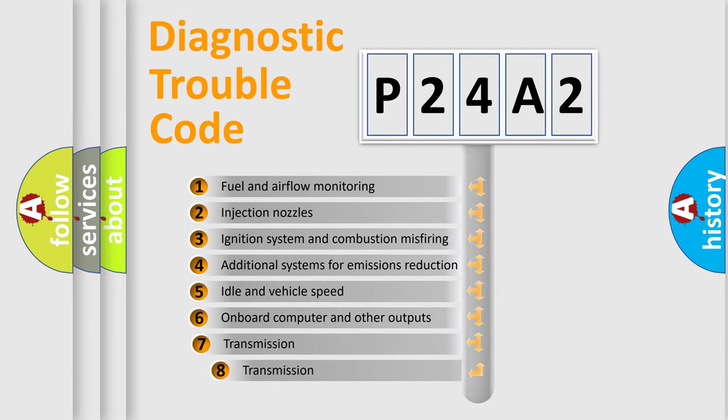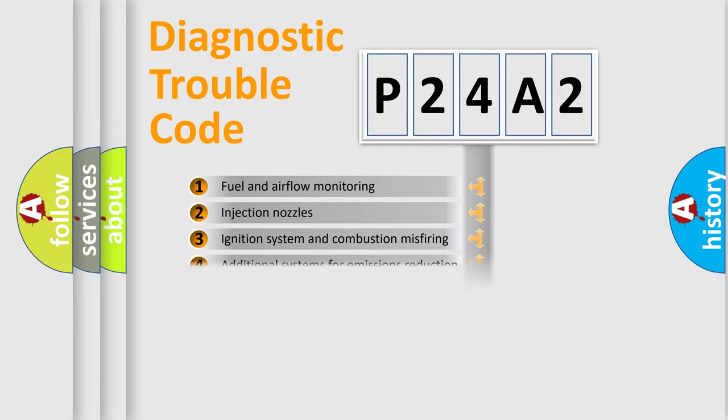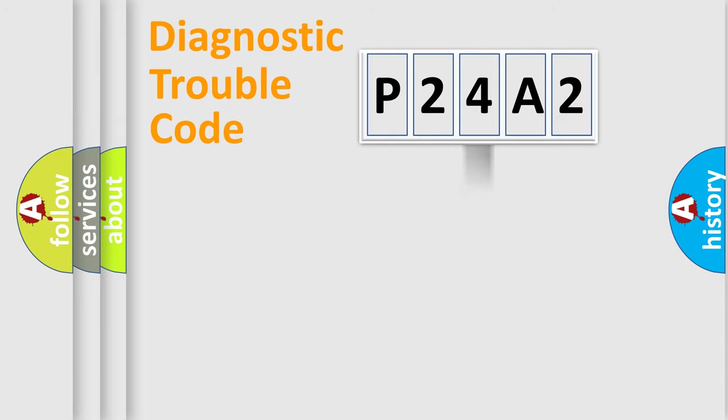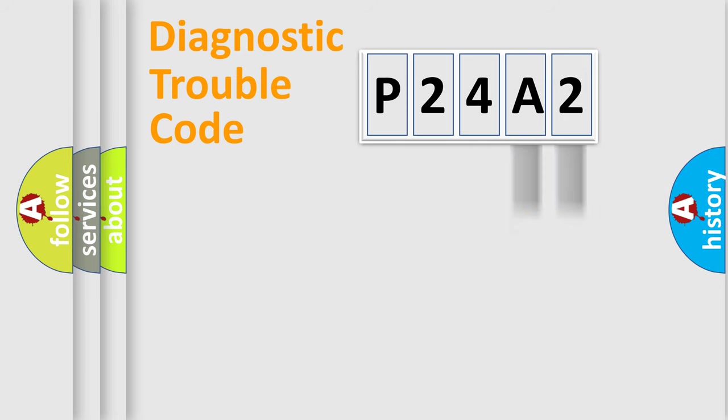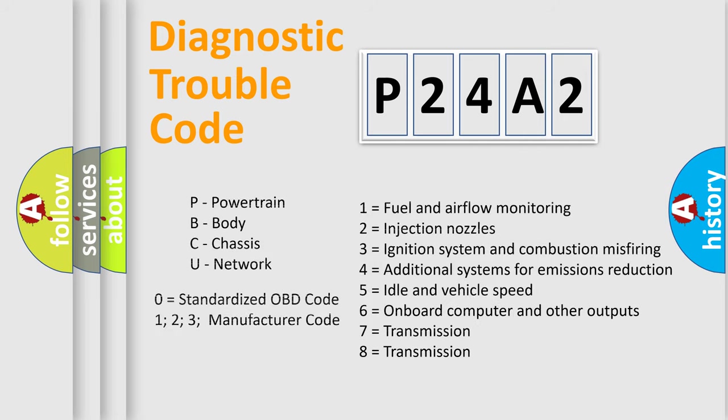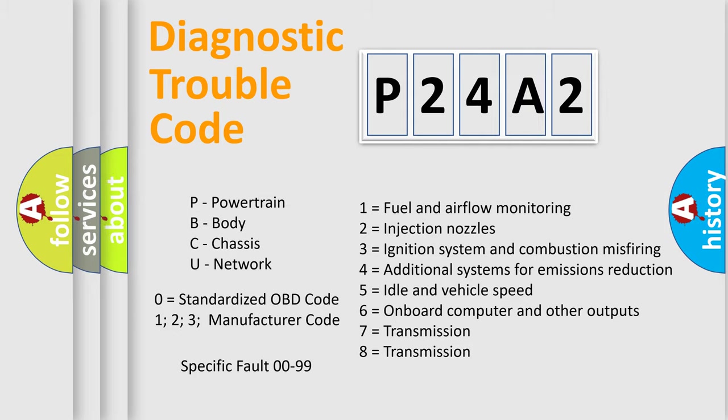The third character specifies a subset of errors. The distribution shown is valid only for the standardized DTC code. Only the last two characters define the specific fault of the group. Let's not forget that such a division is valid only if the second character code is expressed by the number zero.